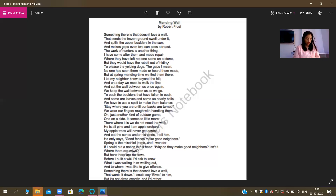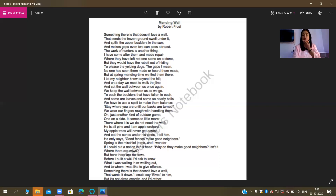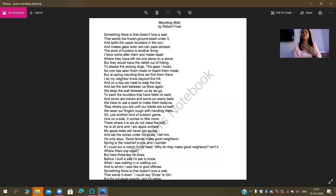Let's come down to line number 13: 'and on a day we need to walk the line.' This is an example of metaphor. 'Walk the line' here means we are talking about the stretch of the boundary — that is, the length of the boundary, how far it is.